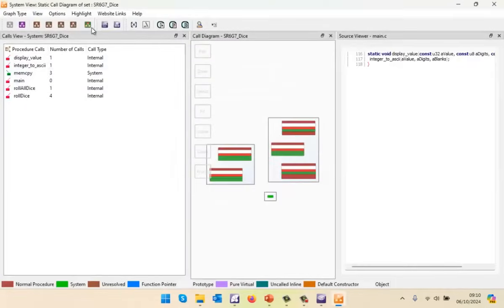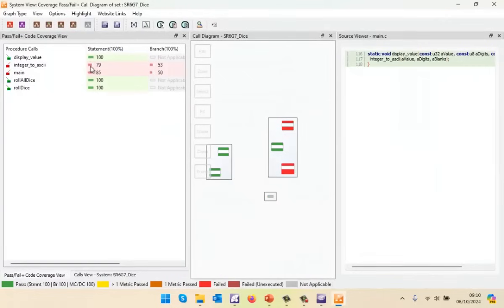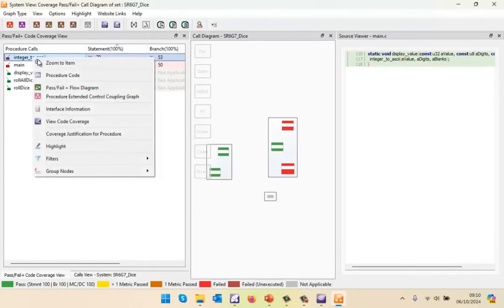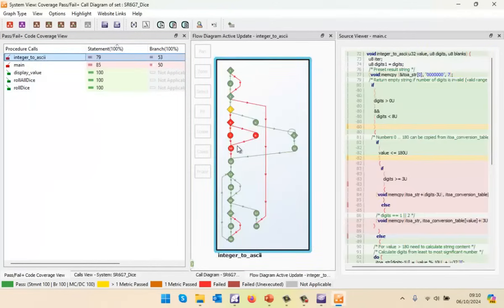So let's take a look. Here we can see very clearly the coverage we've obtained. I can sort and I can see this one — we've only got 79% coverage. I can view the flow diagram, and there we see very clearly in green the parts of code we've executed, and in red the parts we haven't executed.